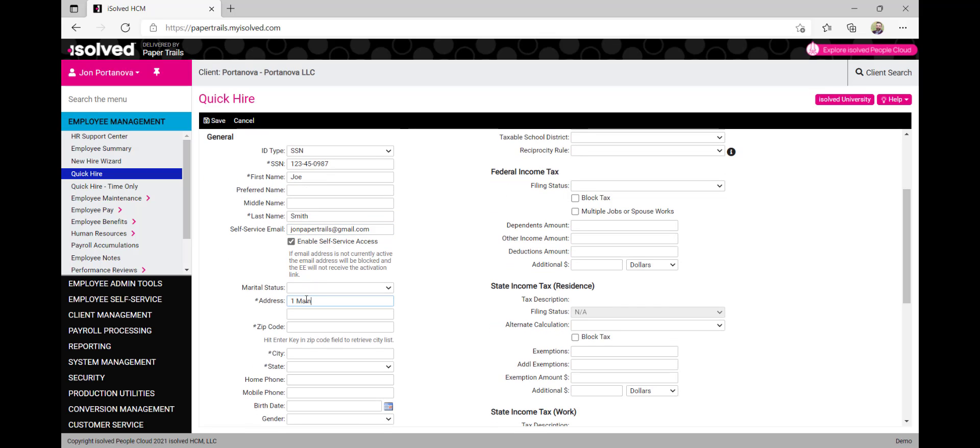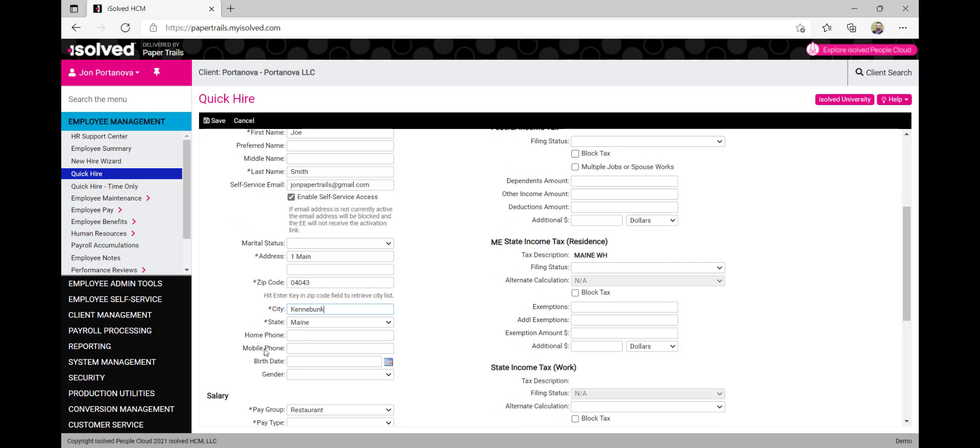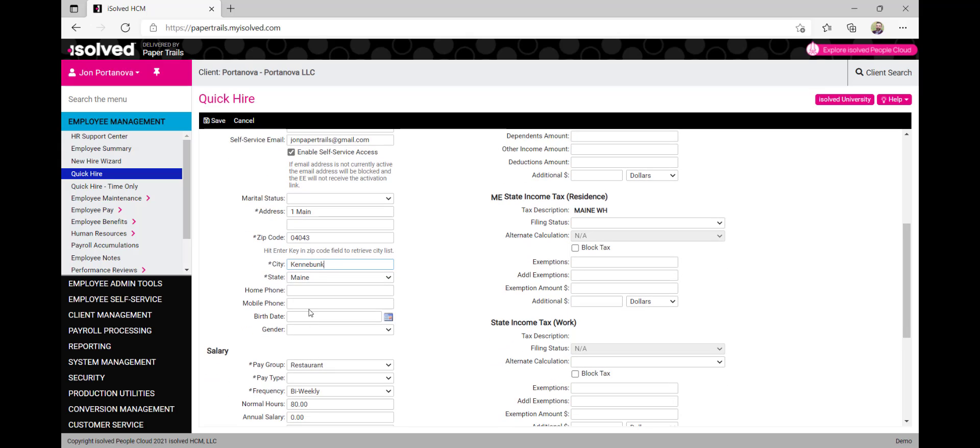We'll enter the employee's address, and if we would like, we can enter additional information such as marital status and phone number here.